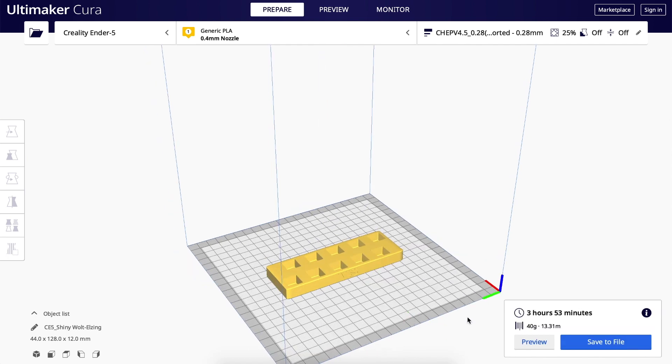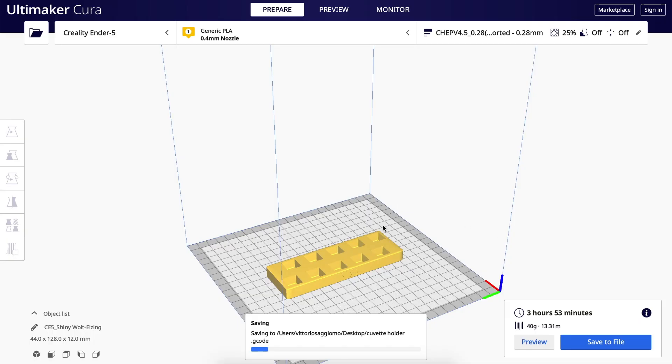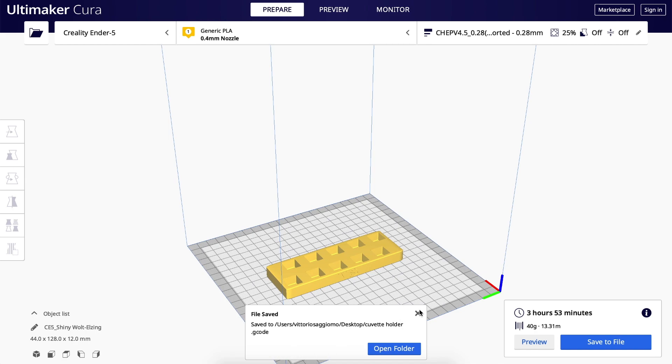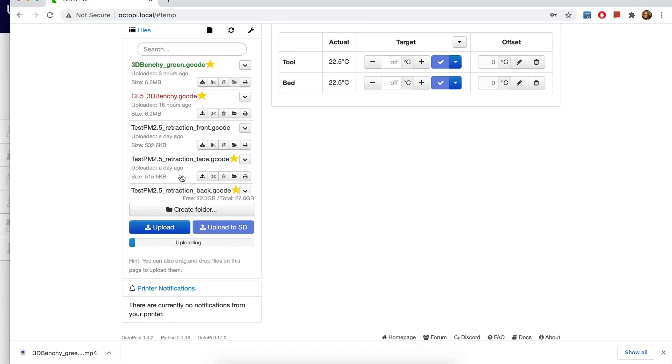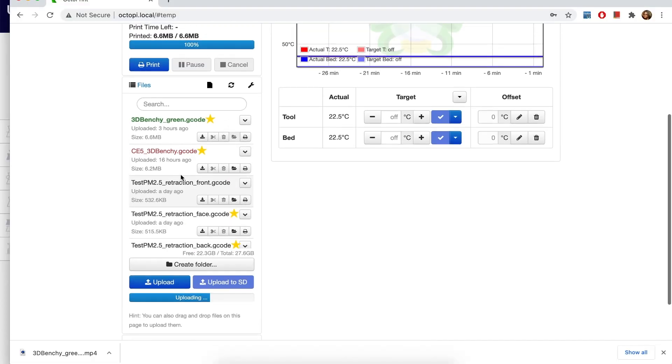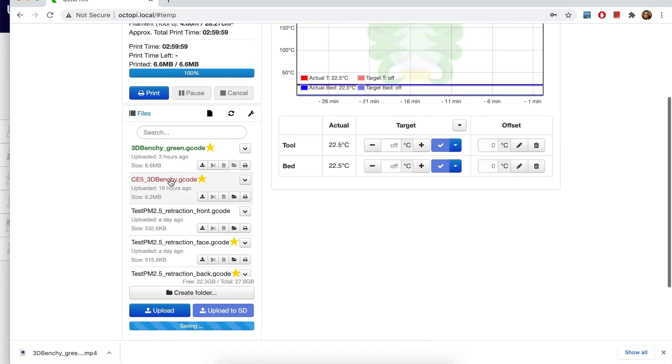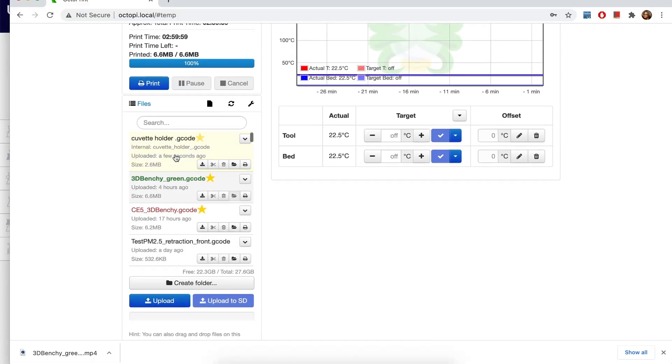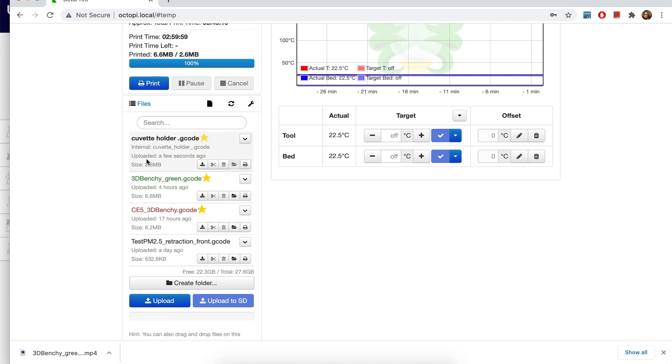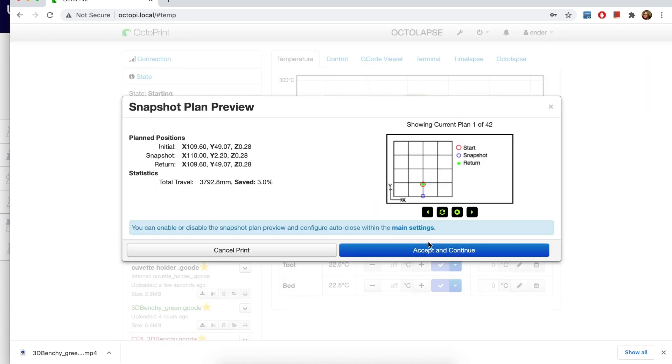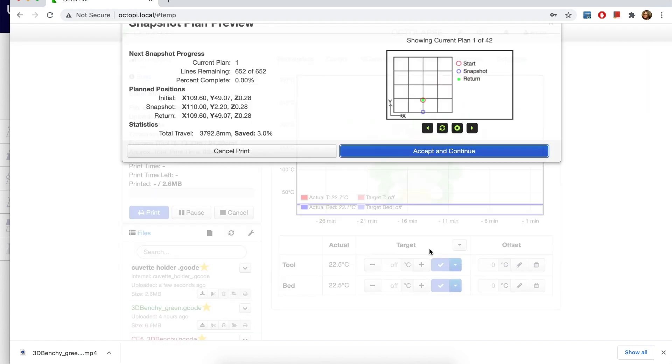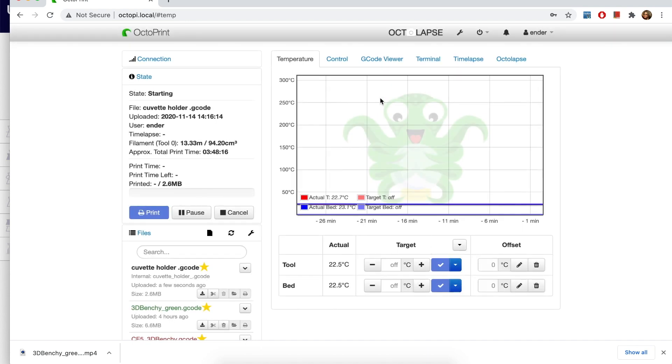Then I slice it. Four hours, 40 grams of material. I save it. And then I'm just sending it to the printer. So now it's uploading. Uploaded. And let's print it. Okay, see you in four hours.